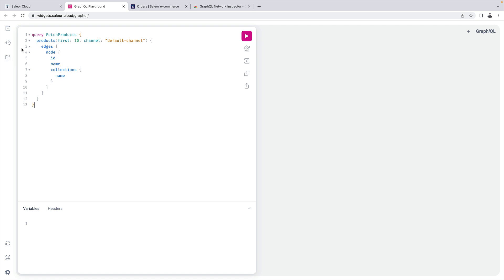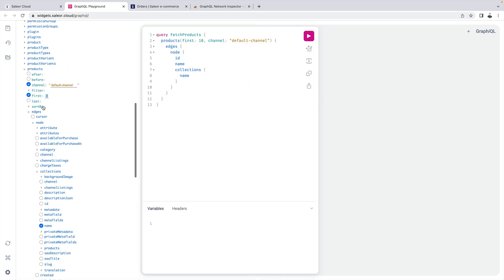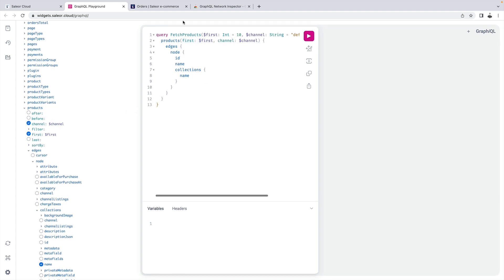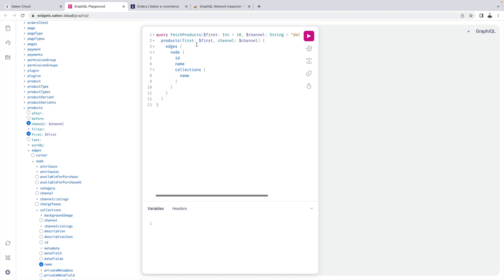So if I open the explorer, if I hover over the first argument I see this dollar sign. If I click it the parameter is extracted. Let's do the same for the channel and this way I parametrize this query.